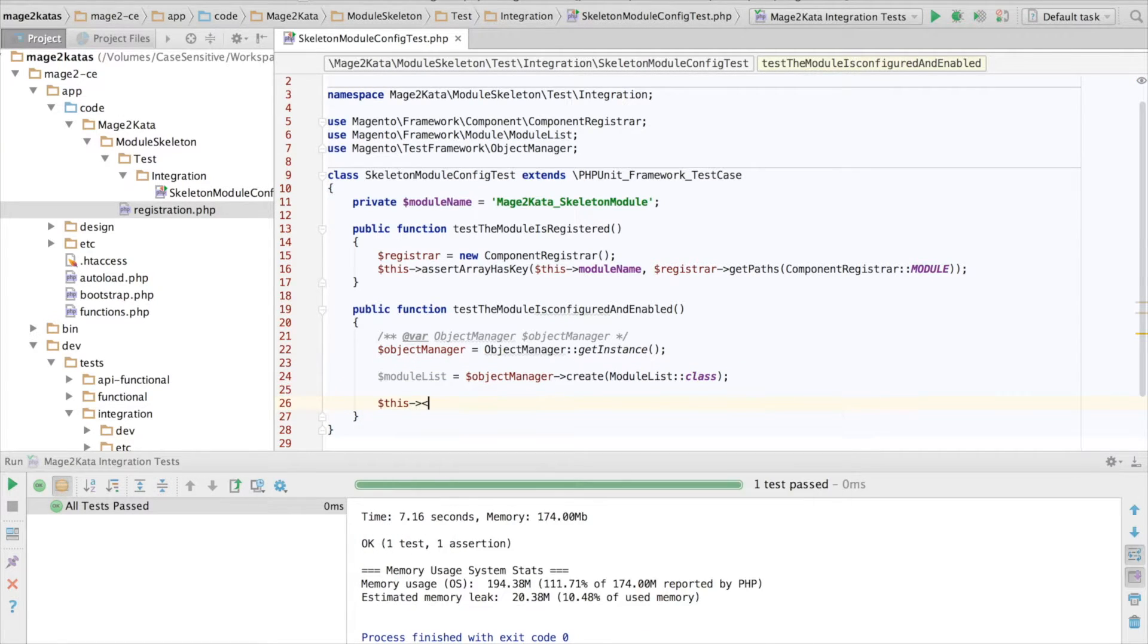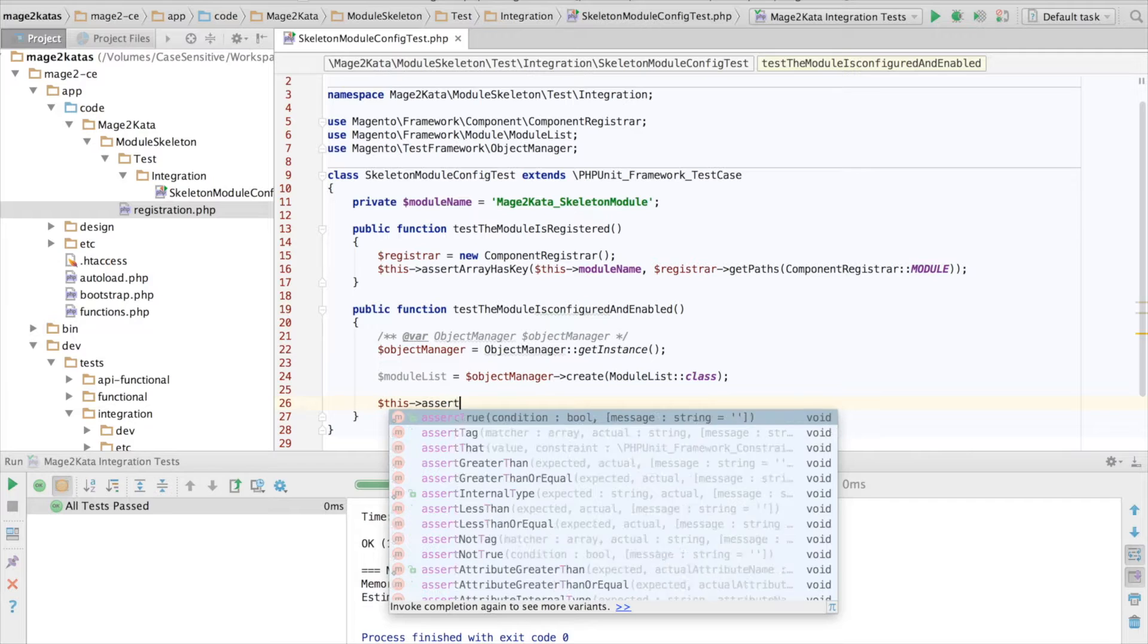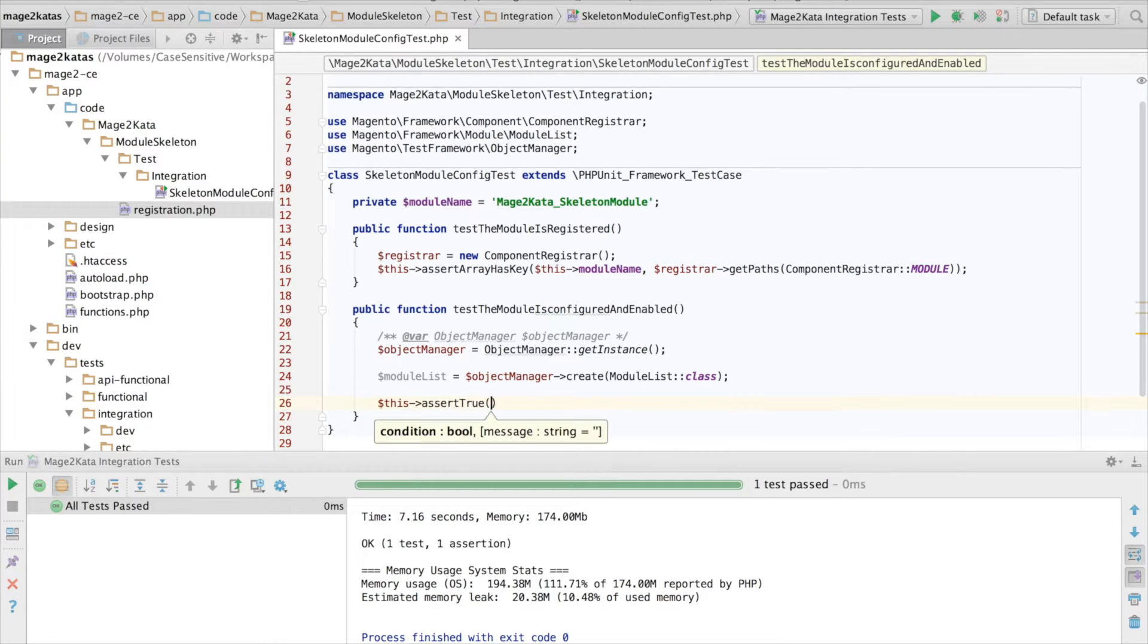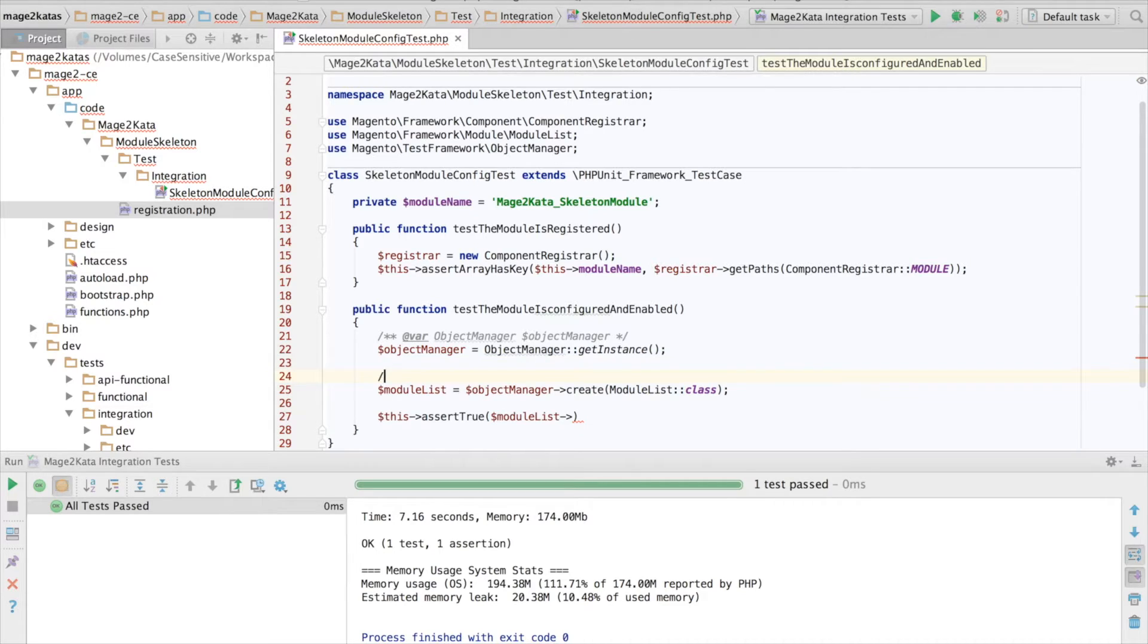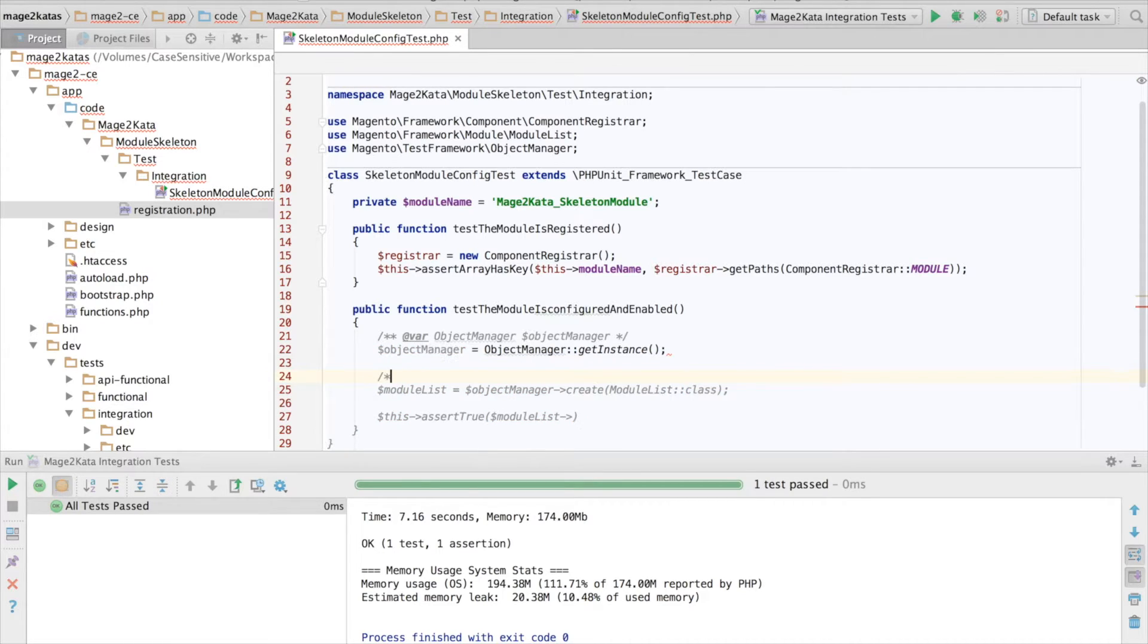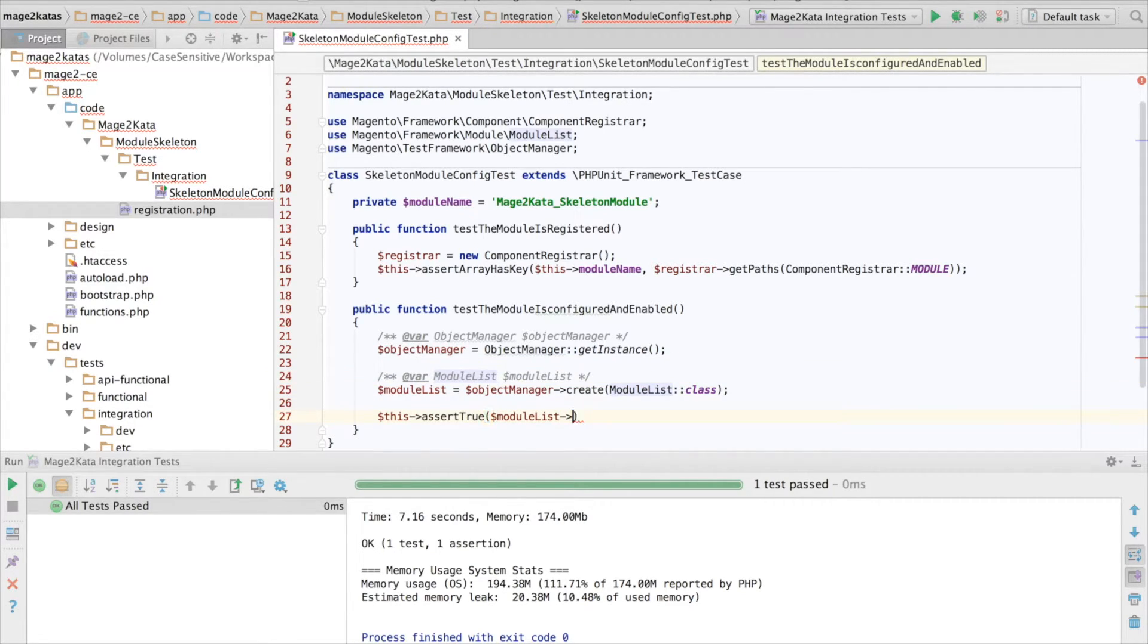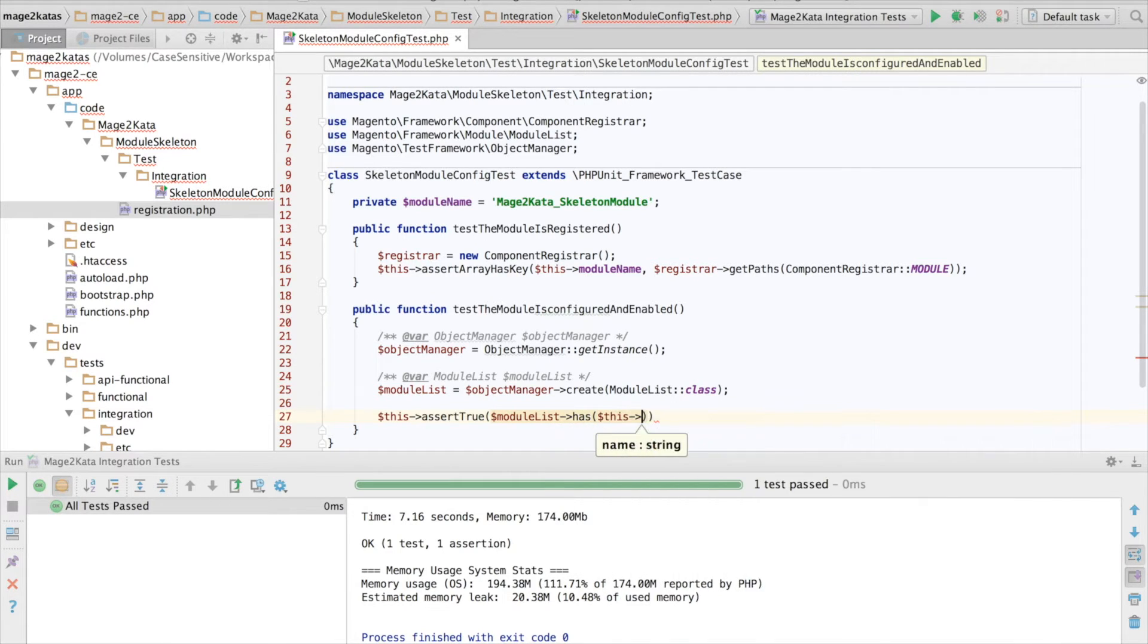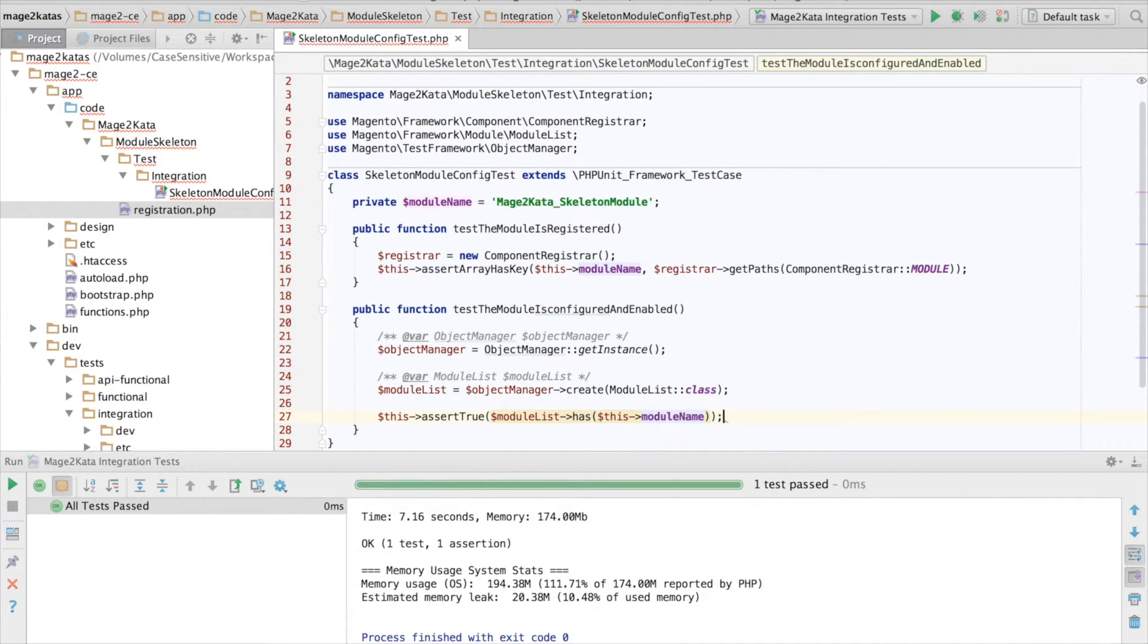Okay. And now we assert true. Oh, missing type hint. Thank you. It has a has method, which takes the module name. Okay.